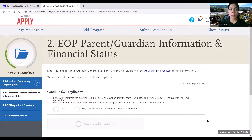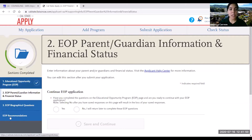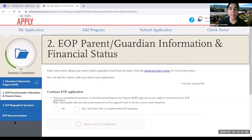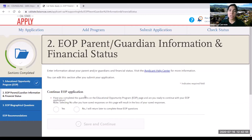After filling out those questions and clicking save and continue, it'll move you on to the next section of the EOP application. You'll notice on the left that there are now three other sections to work on. The first question asks again whether you're going to continue with the EOP application or return later to complete the questions. I'm going to click yes to walk you through the following questions.